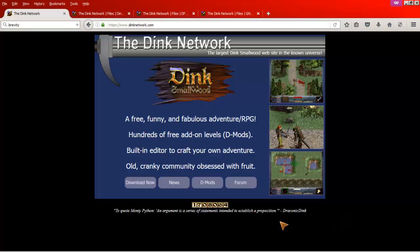Hello, welcome to a very quick Dink Smallwood tutorial. I'm just going to show you how to install Dink Smallwood with FreeDink.